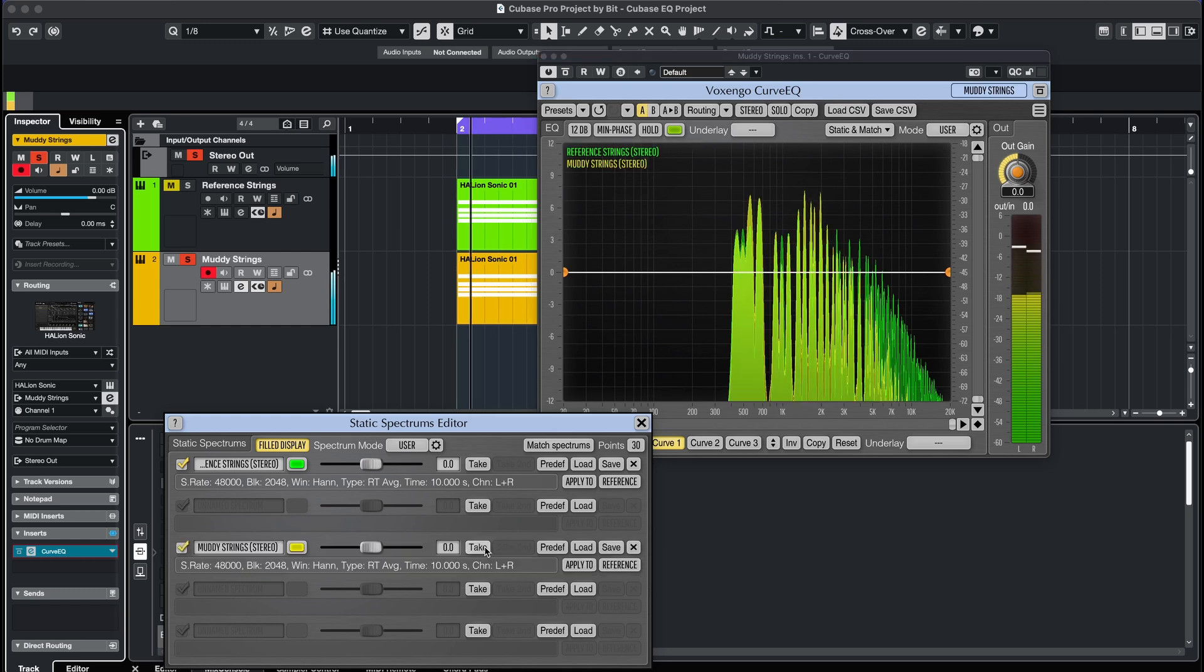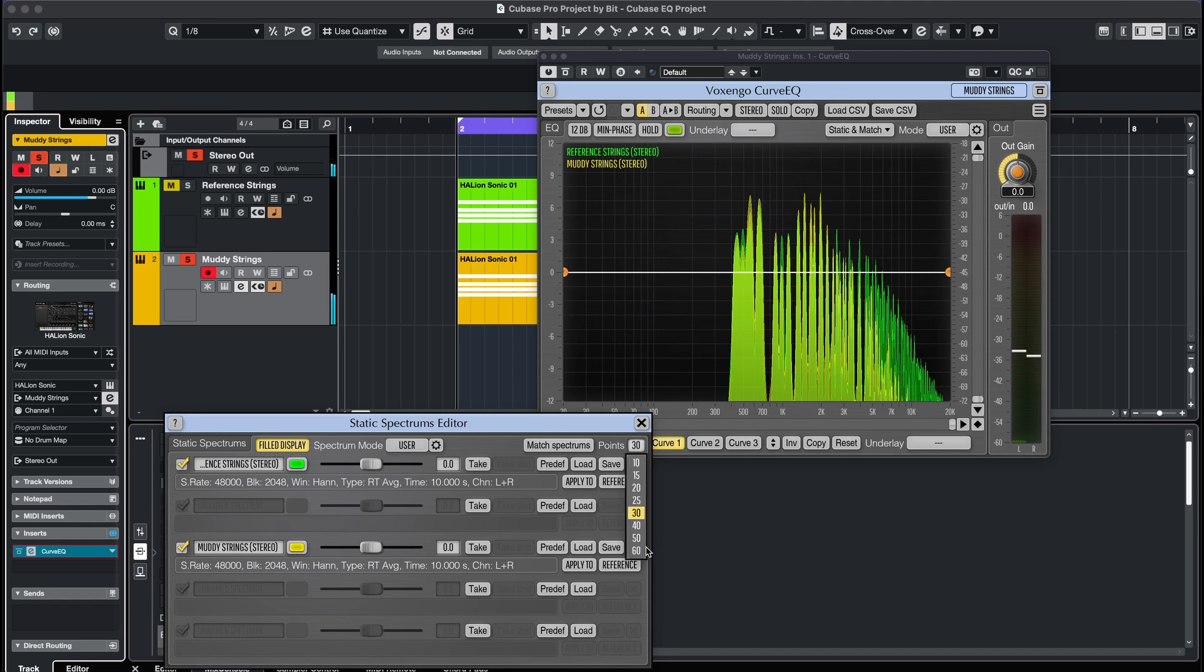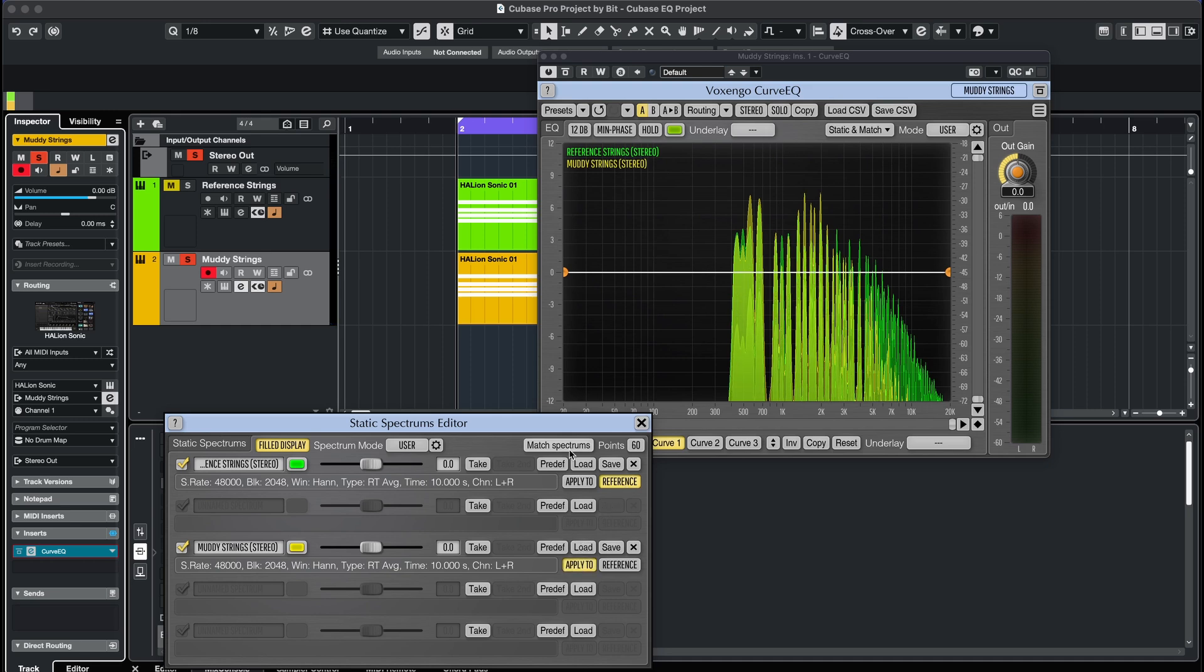For the most detailed result, increase the number of points to 60. Now, tell the plugin which assigned EQ curve is the reference, and which EQ curve belongs to the target instrument. Then, click on Match Spectrums.